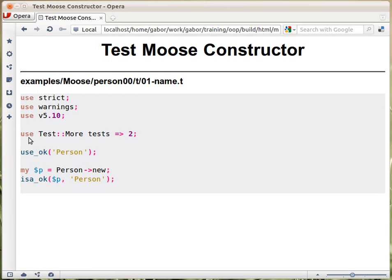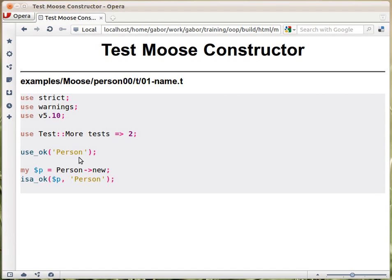At the top there is the standard syntax, and then we are loading the Test::More module, which is the testing framework of Perl. Then we declare how many unit tests we are going to run — that's so it will automatically check in the end that we actually ran those tests. The first test we do is check whether we can load the person module into memory, so we call use_ok. That will try to load via 'use' the person module, and if it's successful it will print 'ok', otherwise it will print 'not ok'.